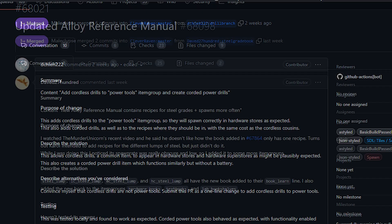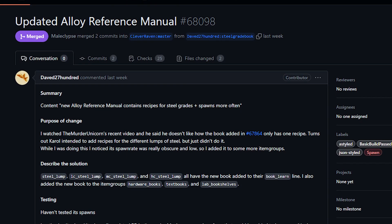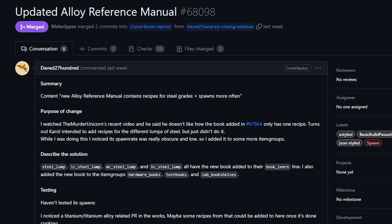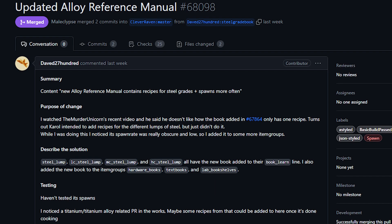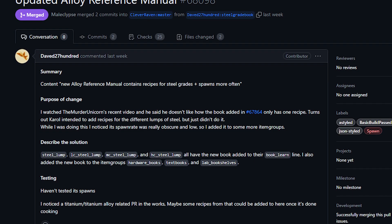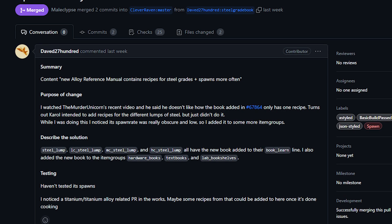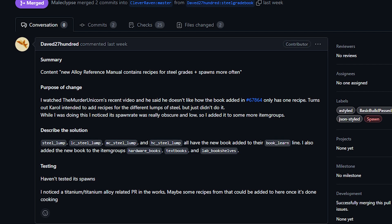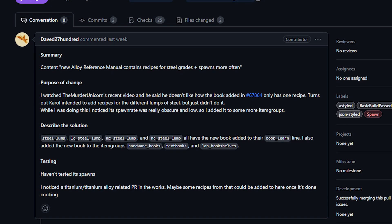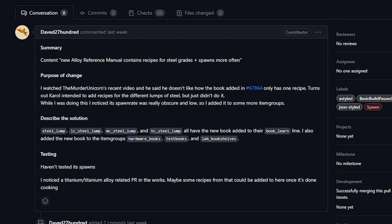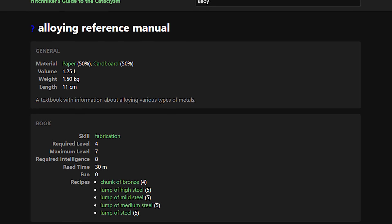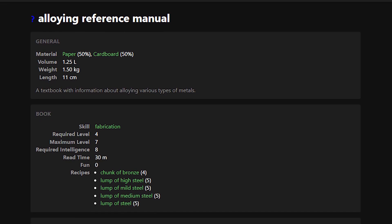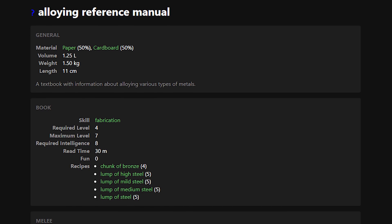Next up today from Dave to 2700 we've got a change to the alloy reference book that we discussed last week, or two weeks ago. This was the book created specifically to house the chunk of bronze recipe and at the time it contained nothing else. Based on me mentioning that I did not like a book existing for just one recipe, this PR sought to add the various steel qualities to the book. It also adjusted where the book can be found so you are more likely to find this moving forward.